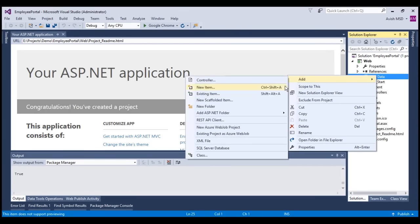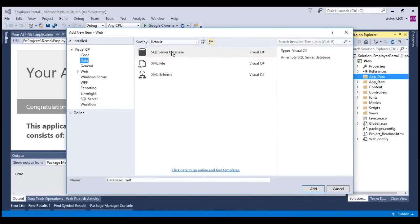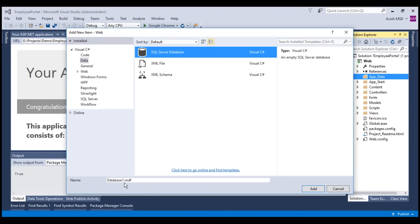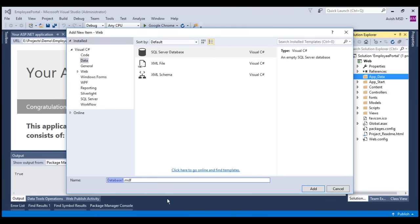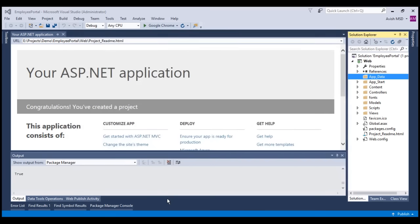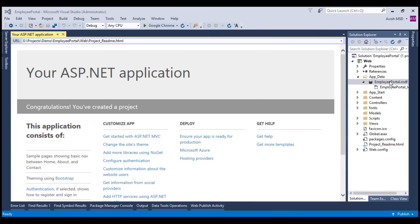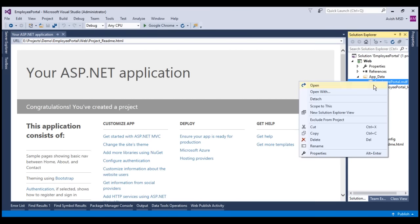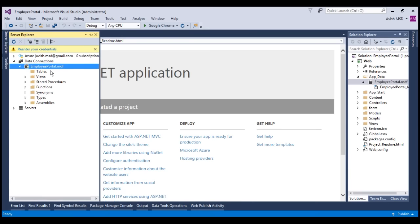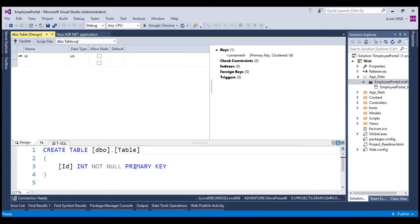Let's add a new item and choose SQL Server database and name this database as Employee Portal. Now that we have created the Employee Portal database, let's open it and add a table called employee.